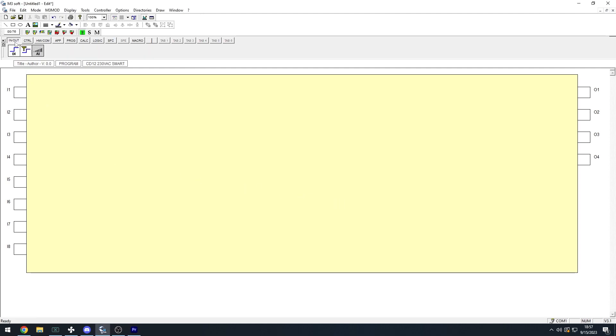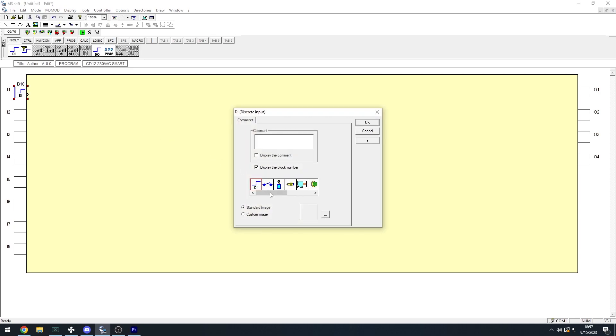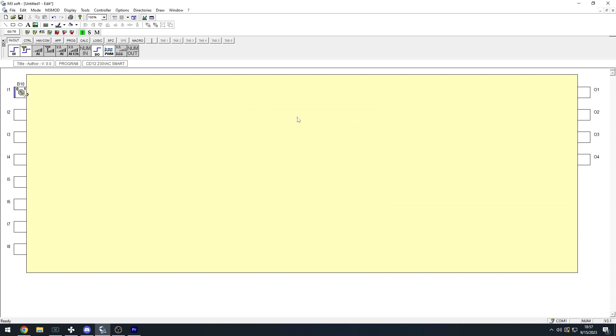Starting out, drag one discrete input from the In-Out tab. You can change the icon if you like. I like to change it to the selector switch with the 0 and 1 icon. That's my personal preference, but I'll explain the reasoning later in the video.